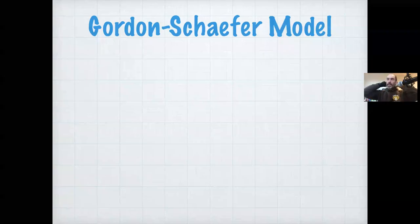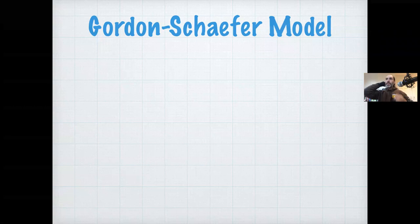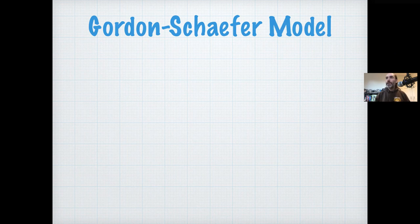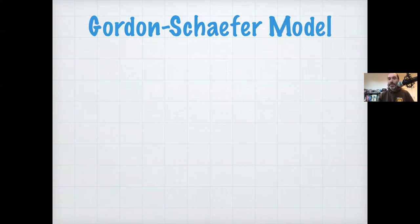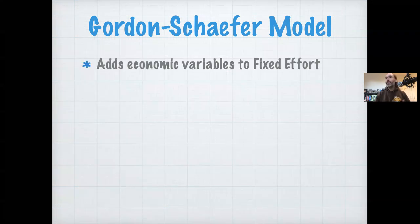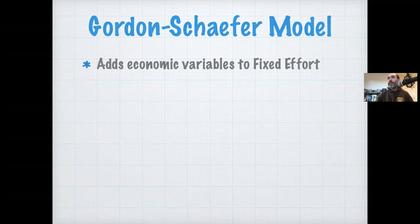Welcome back. In this video, I'm going to wrap up our section on harvest models by introducing economic variables explicitly into how we model harvest, using a classic mixed population economic model called the Gordon-Schaefer model as an example of how we do this. This is a basic example of how we add economic variables specifically to our fixed effort harvest model.